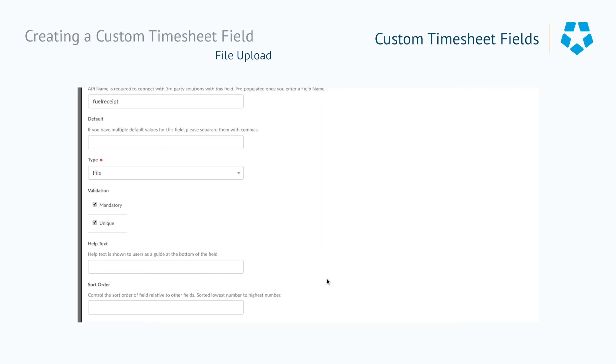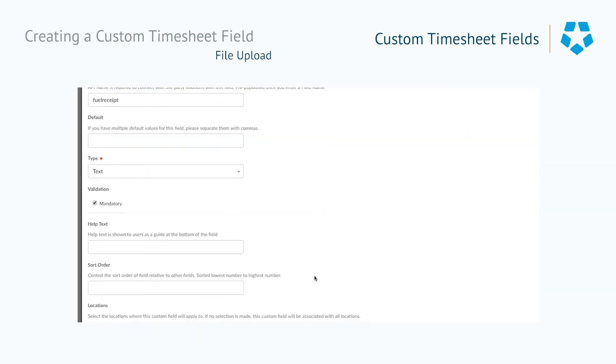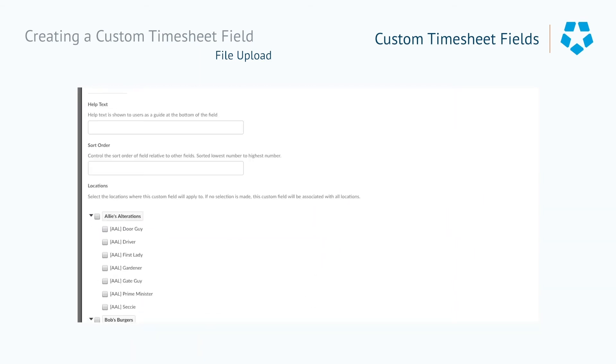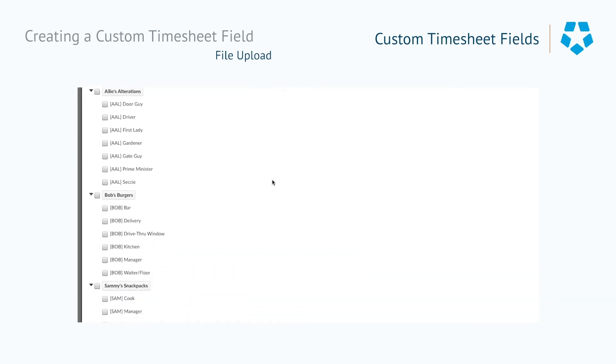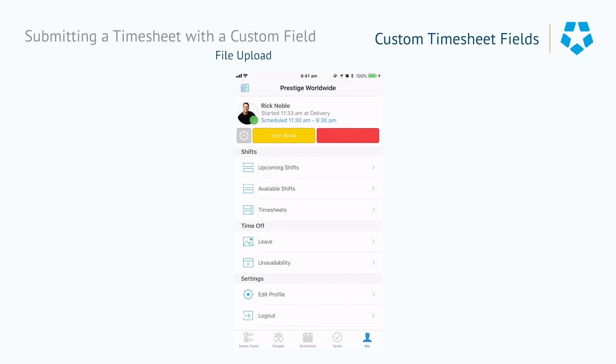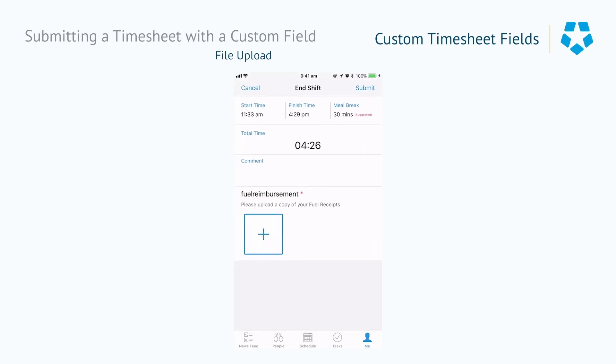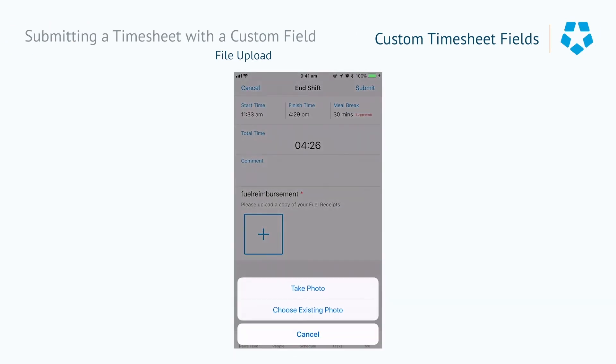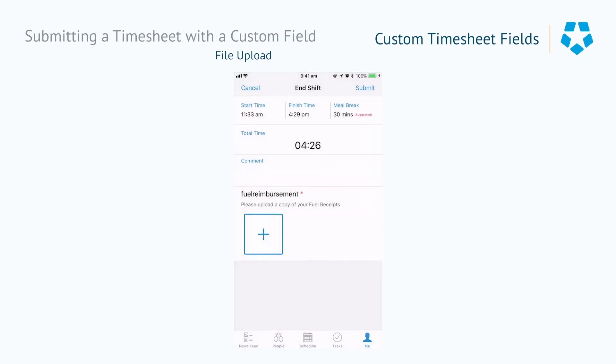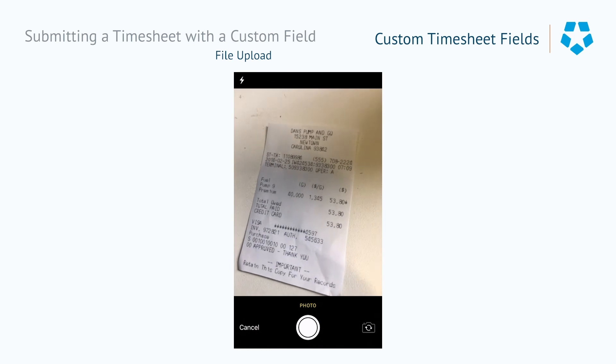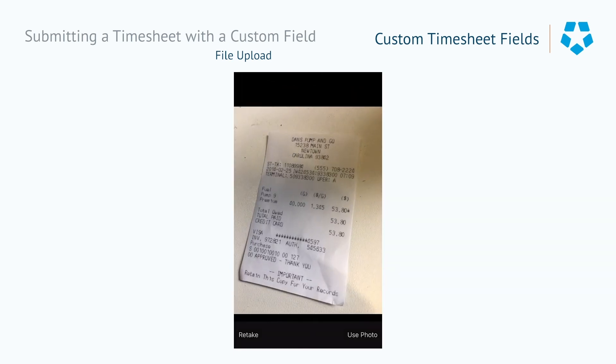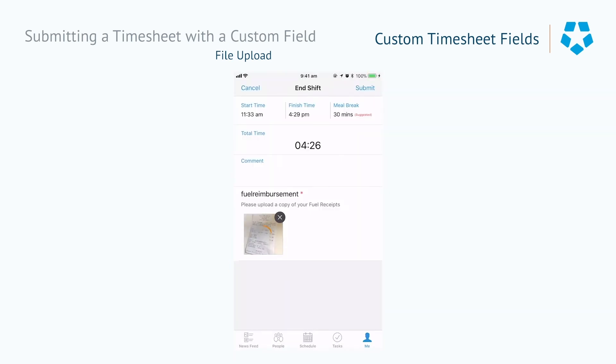This is made easy by creating a custom timesheet field under the file type and making it available to the areas where these drivers work. This automatically prompts employees to upload any relevant documents when they clock out, in this case fuel receipts, so that they are able to be reimbursed accurately and in a timely manner.